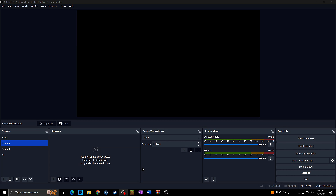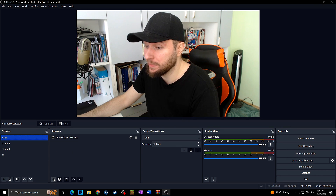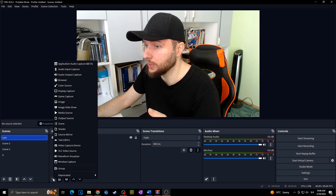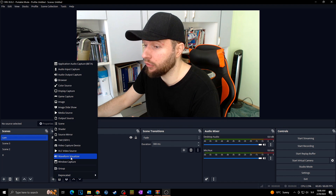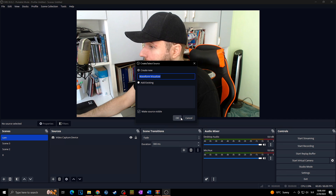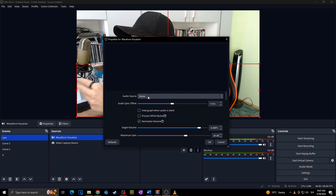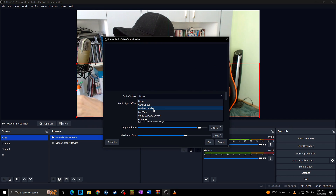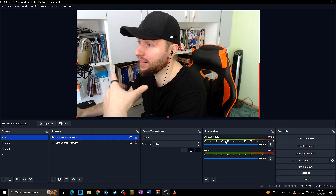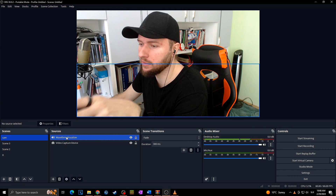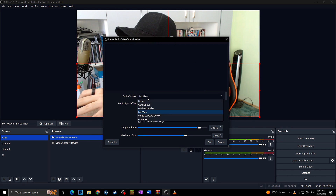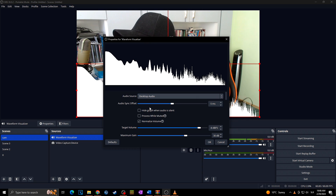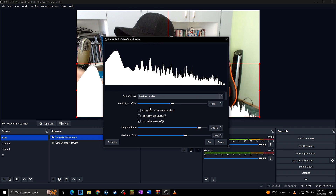With OBS running and the waveform plugin installed, go to any scene and click the plus button to add a new source. Click on Waveform Visualizer. Now simply choose the audio source — in my case I'll use desktop audio. You can hear music playing in the background. Right-click properties, choose audio source, select desktop audio, and now we can already see the waveform.